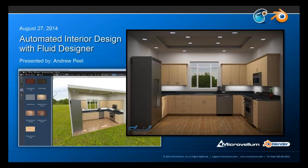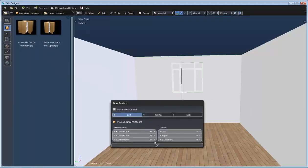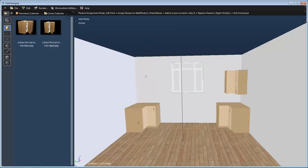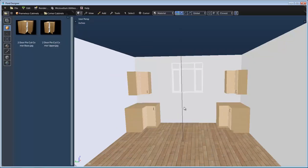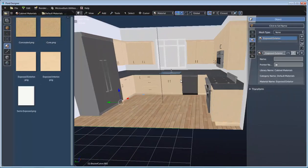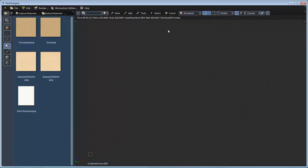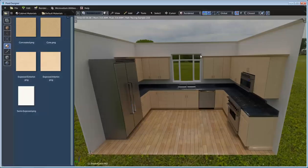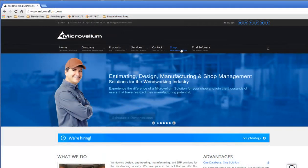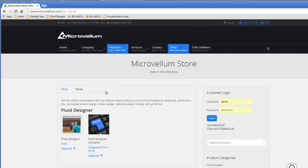Hello and welcome. My name is Andrew Peel and in this video we're going to be using Fluid Designer to create this kitchen design. We're going to start off by drawing the walls and floor to create the room layout, then use the free sample library to drag and drop all of the products into the scene including cabinets, appliances, countertops, windows and ceiling. If you would like to follow along you can download the application for free along with the free sample library from the MicroVellum Web Store.